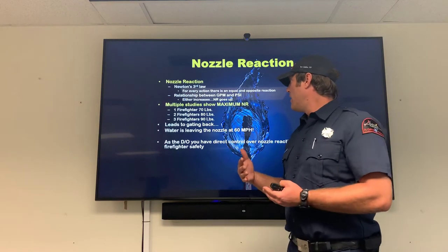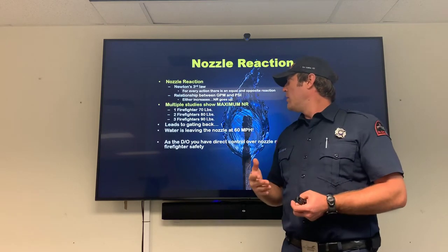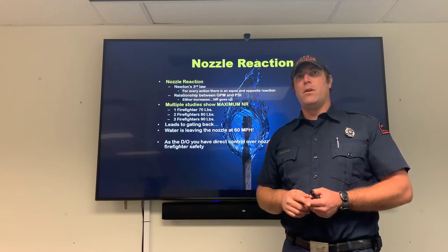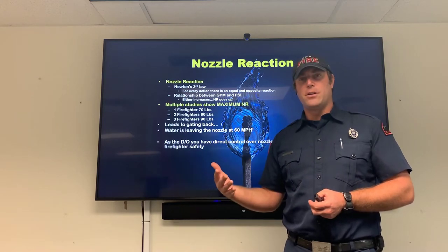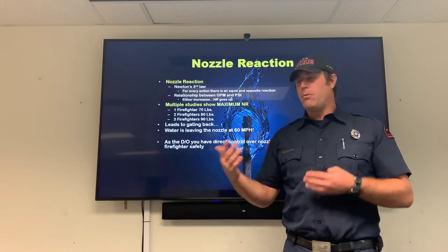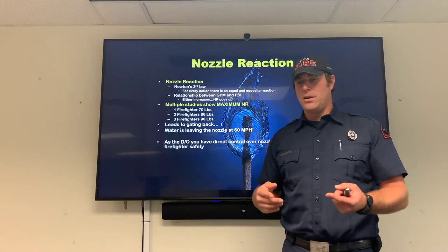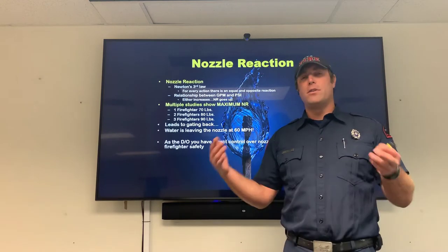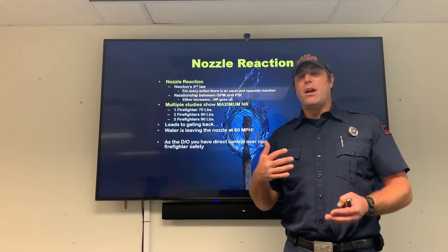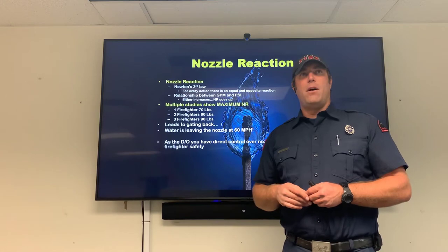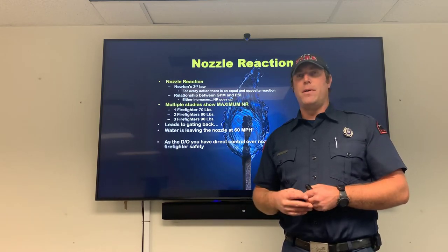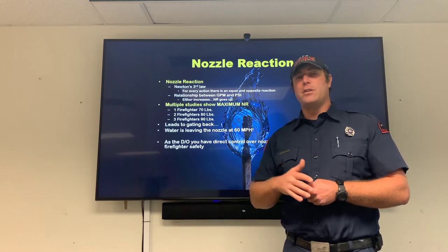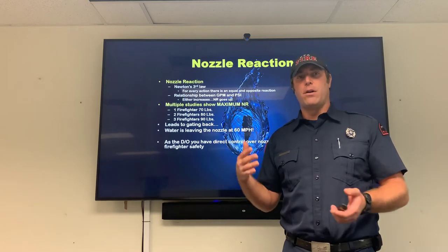Our target is to keep nozzle reaction under 70 pounds — what one firefighter can handle effectively. Studies have shown that if you over-pump a firefighter and give them too much nozzle reaction, they're so busy dealing with that force that they're not paying attention to signs of flashover, radio traffic, orientation within the building, how the floor feels, or fire behavior. We want a fire flow and nozzle reaction that everybody can handle and still be effective on the fire ground.